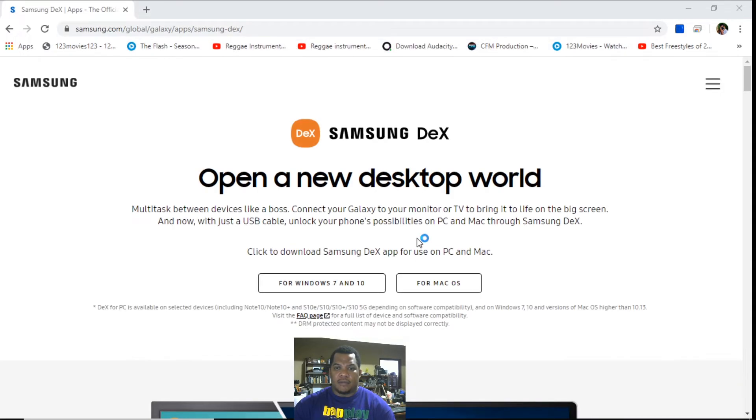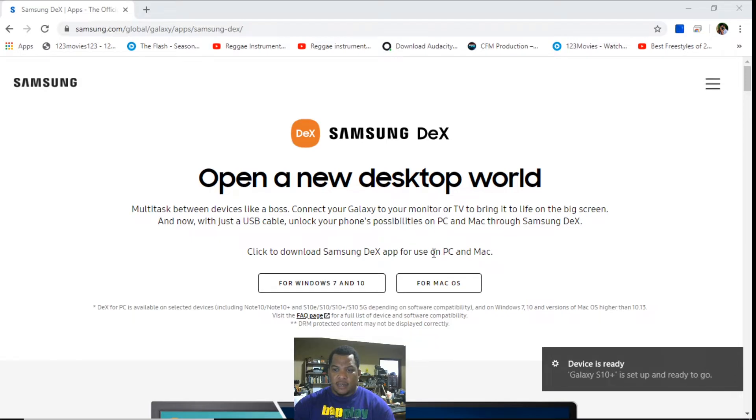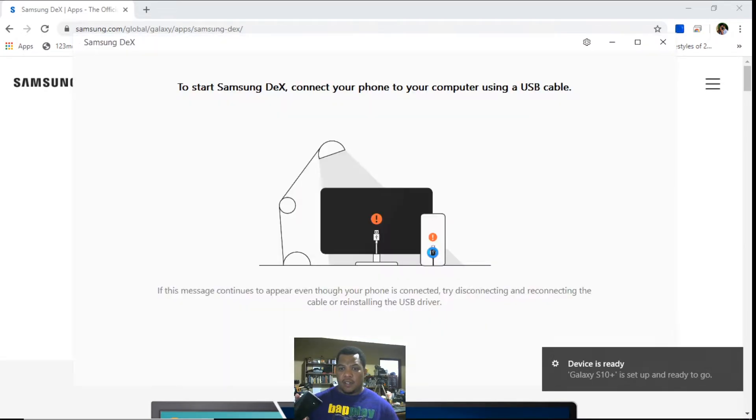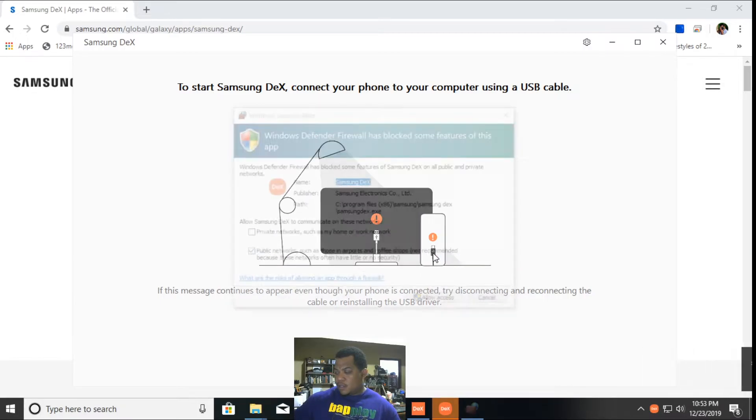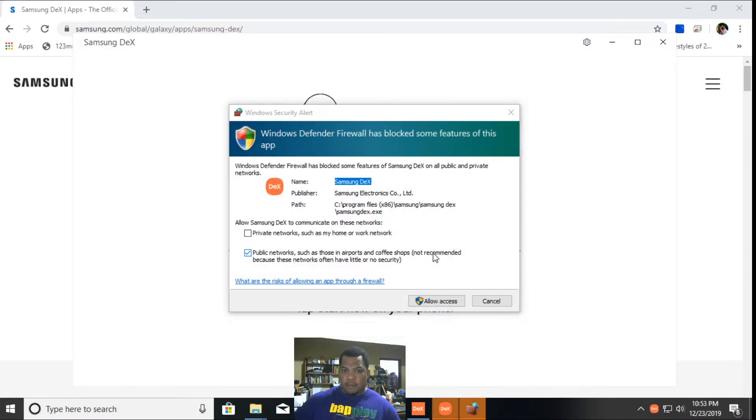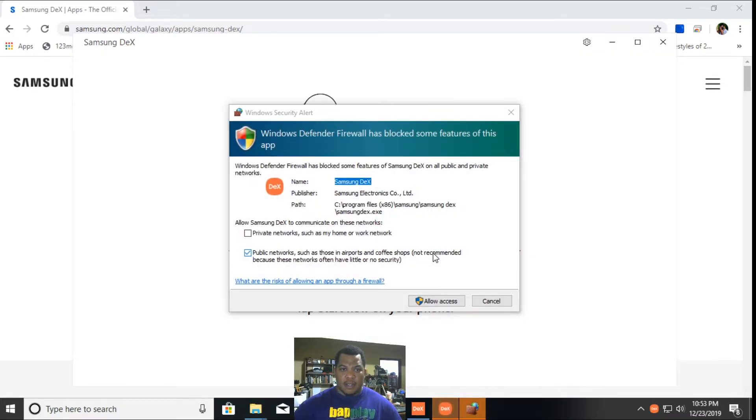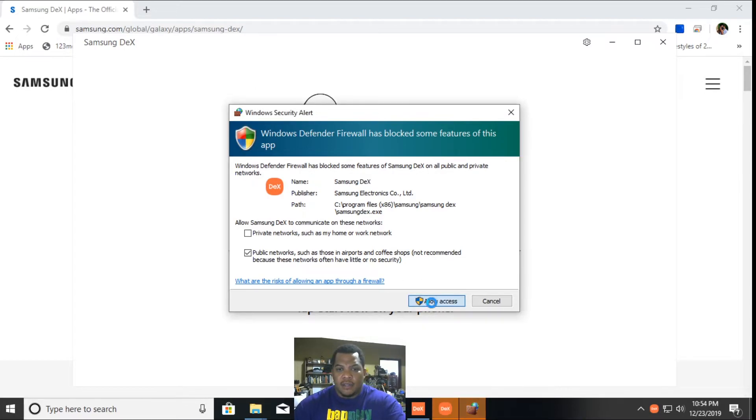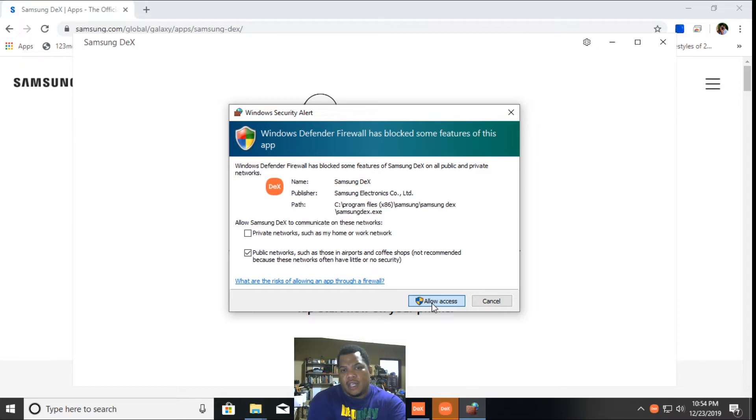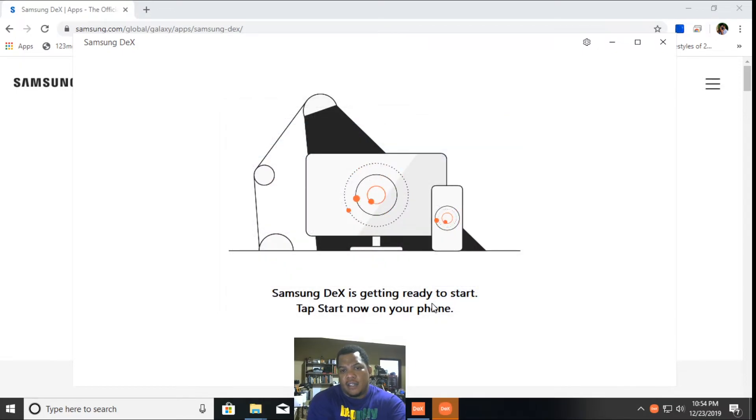I have my phone connected in now. So you need to allow Windows Defender. I use Windows Defender for my firewall which is default, it's built into Windows, so I'll allow that to have access.